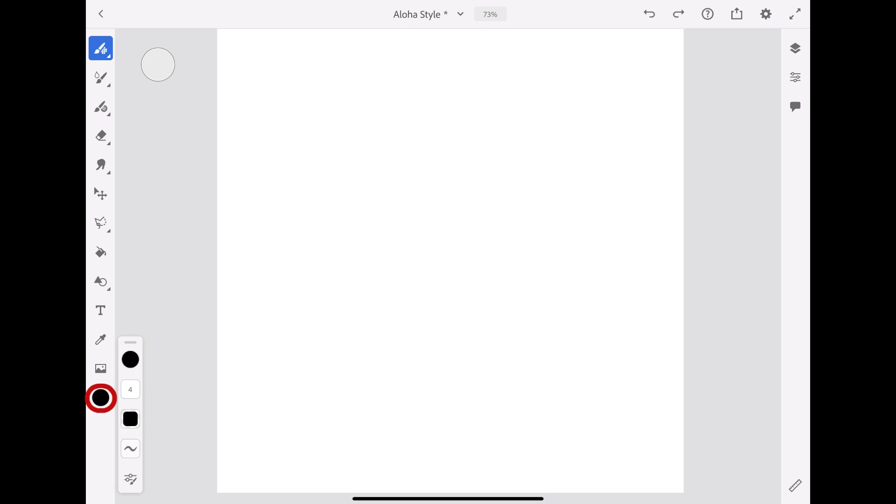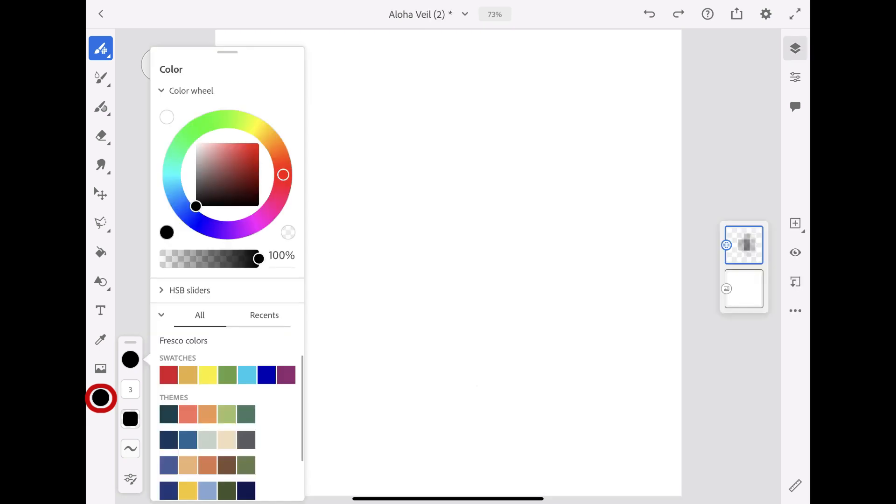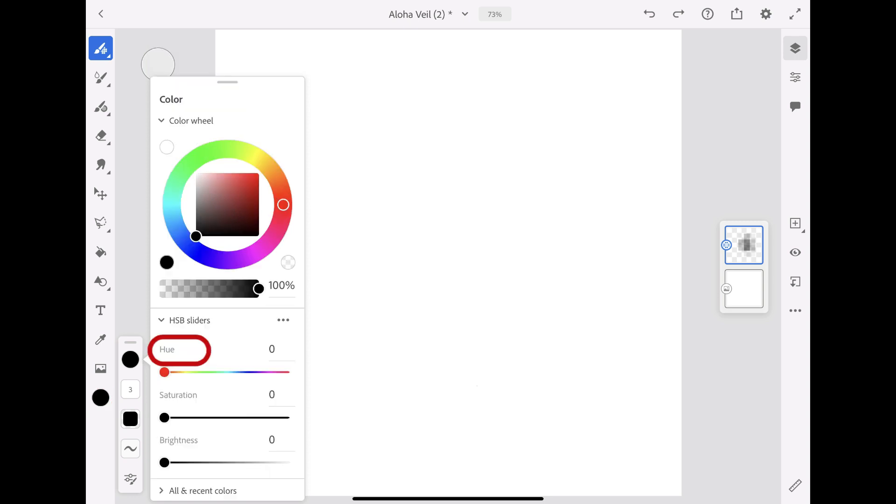Let's choose the black color. You can open the color panel by tapping on the color chip icon. In this panel, you will find the color wheel that will allow you to adjust the hue, saturation, opacity, and more.